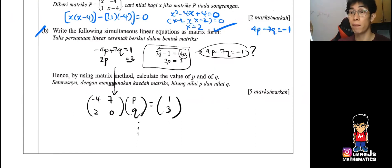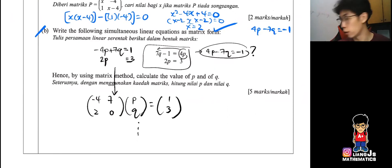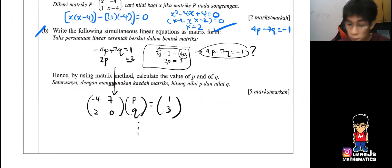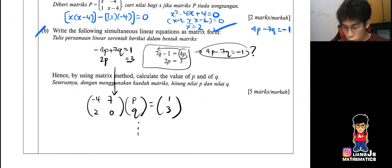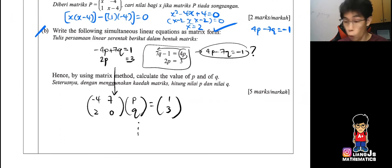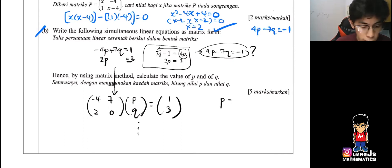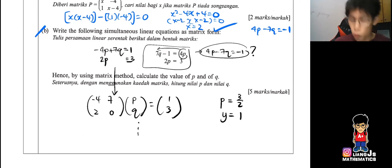Now I'll give you some time to try the full process. Type your answer in the chat when ready. The answer is: p equals 3 over 2 and y equals 1.